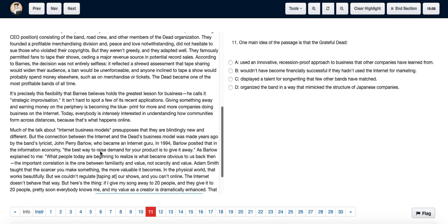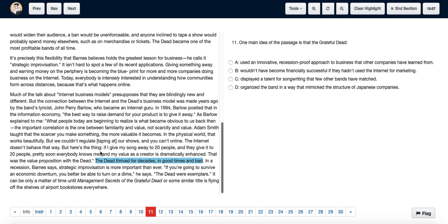And as we go down, we see that the Dead thrived for decades in good times and in bad times. In a recession, Barn says, strategic improvisation is more important than ever.